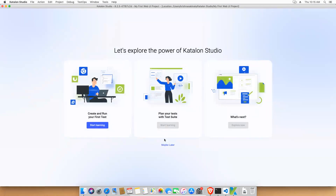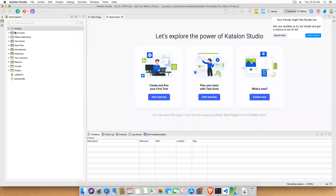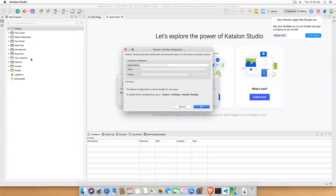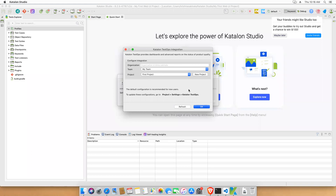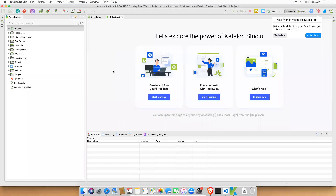You can explore the power of Katalon Studio or click 'Maybe Later'. On the left side you'll see: Test Cases, Object Repository, Test Suites, Data Files, Checkpoints, Keywords, Listeners, Reports, Plugins, and more. This is how you download and install Katalon Studio on your Mac machine.